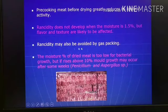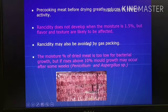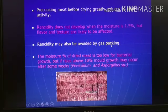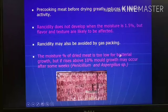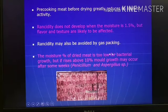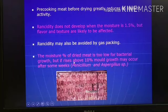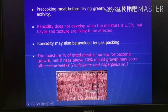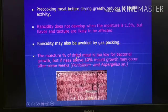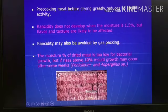Rancidity can also be avoided by gas packing. The moisture percent of dried meat should not be beyond 10 percent — preferably the dried meat should have a moisture content below 10 percent. Only then can we prevent the growth of molds, yeasts, and other fungi. If the moisture percent is beyond 10 percent, then after some weeks Penicillium or Aspergillus and similar fungi can grow.